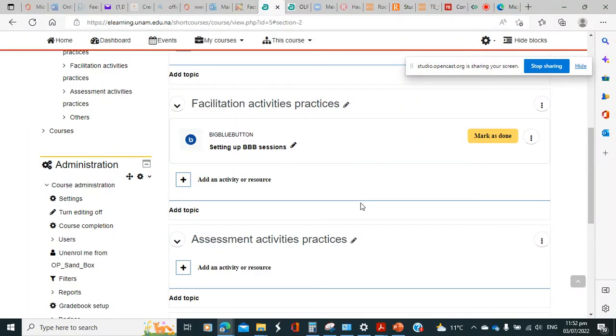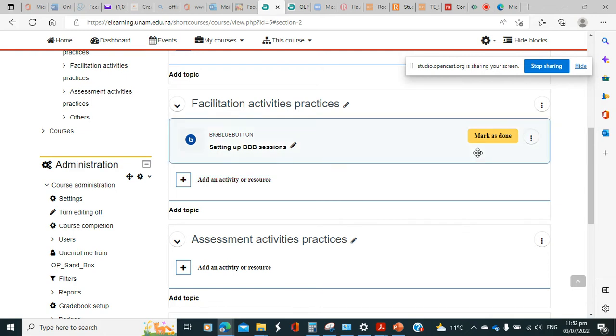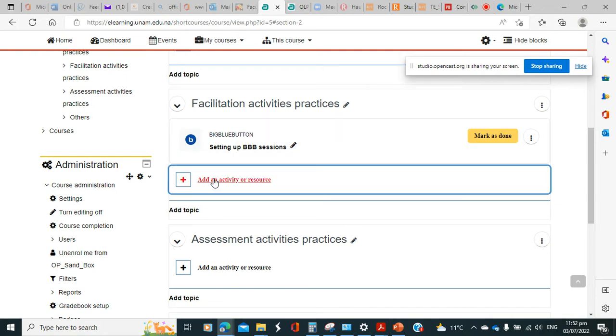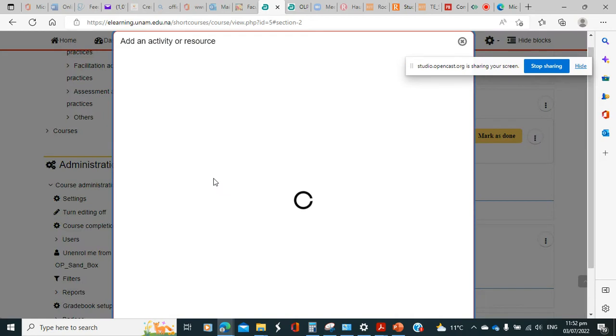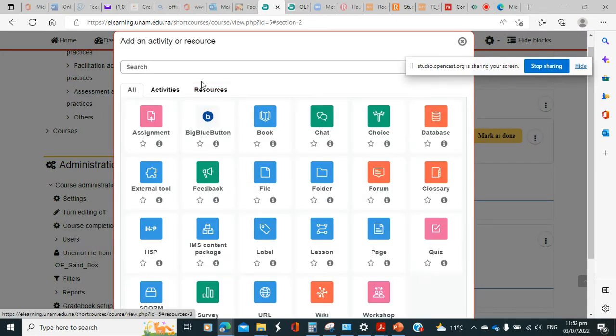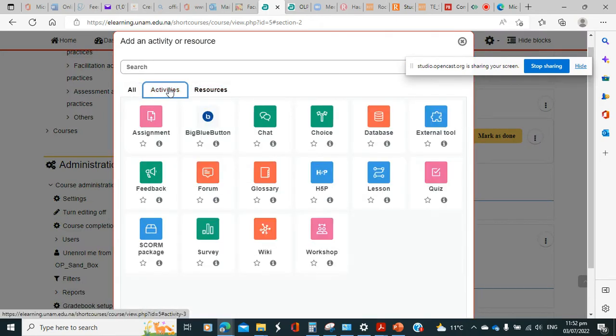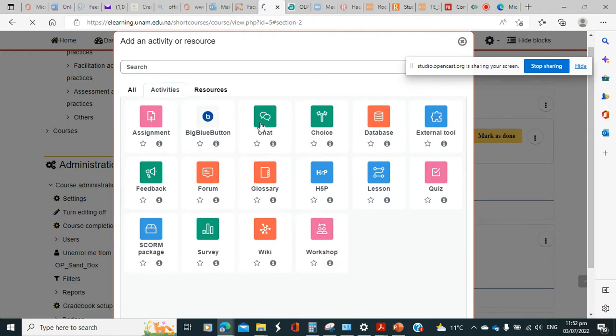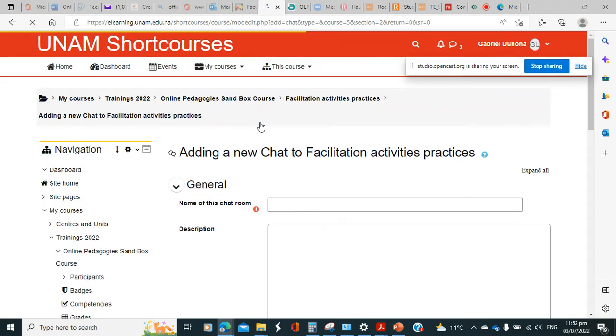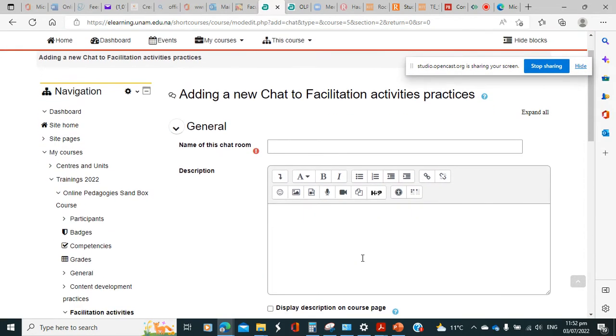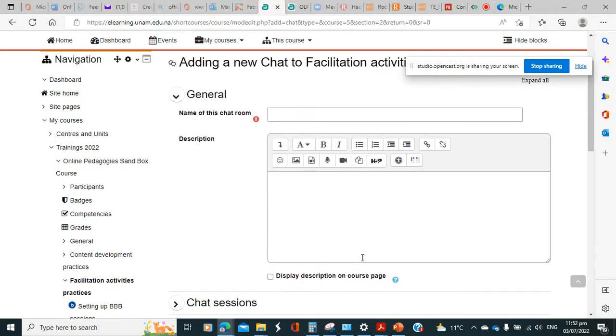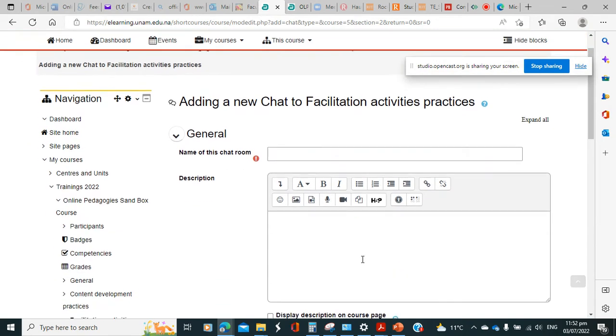All right, now let us look at how we add other activities. In the previous video we looked at how we add a BigBlueButton. Now let's look at how we add a chat. So here we are adding a chat. I think a chat is among the simplest activities when it comes to settings.